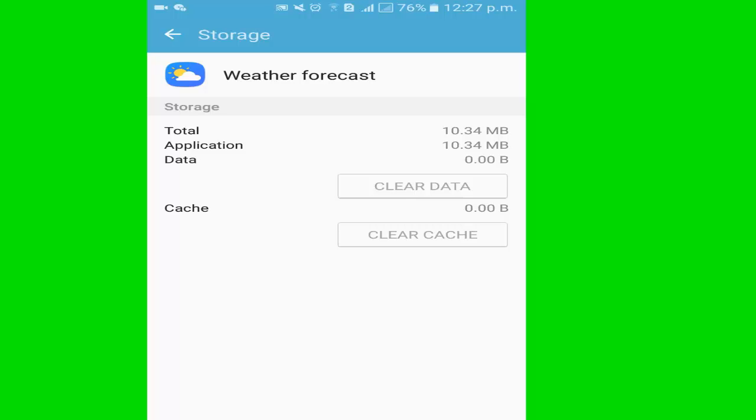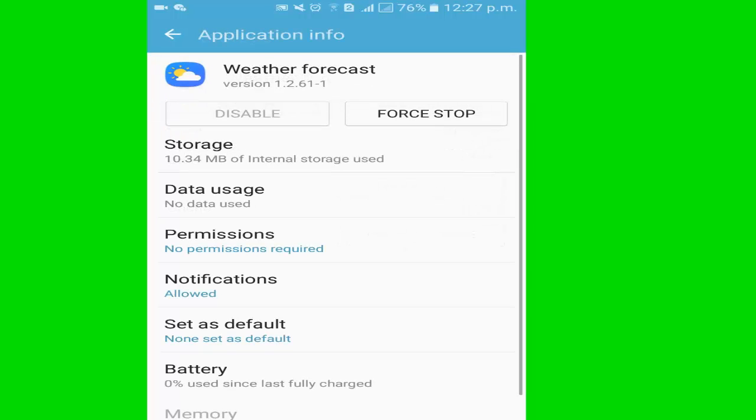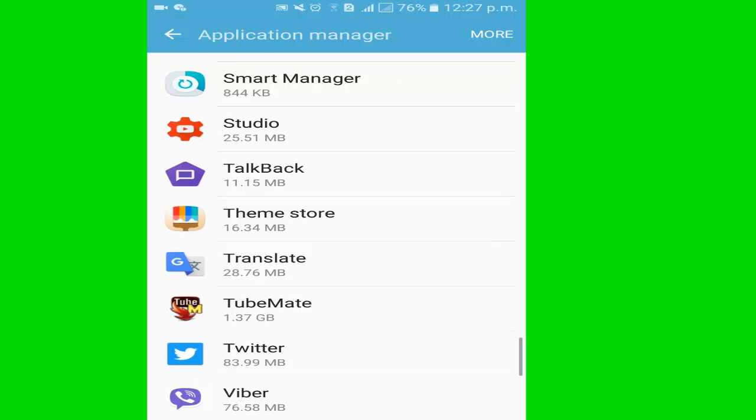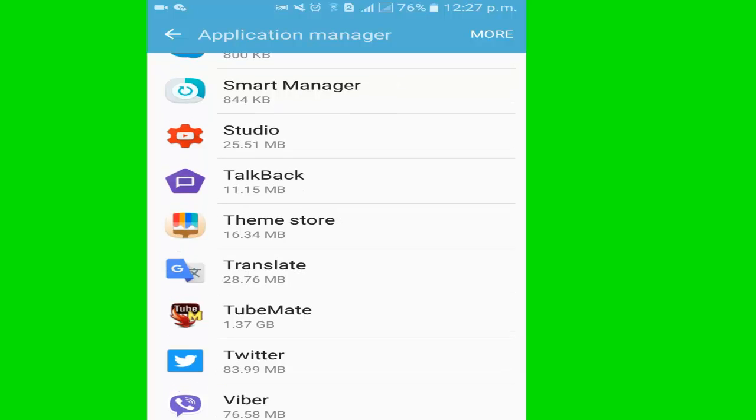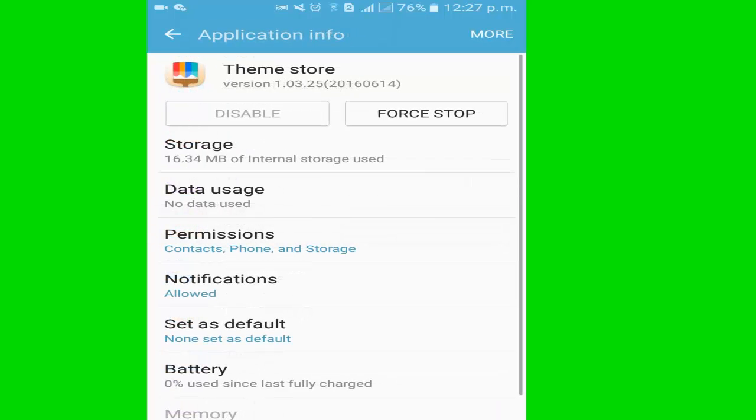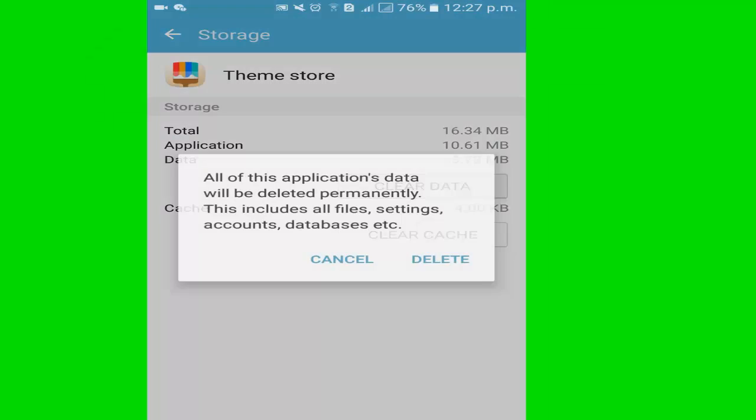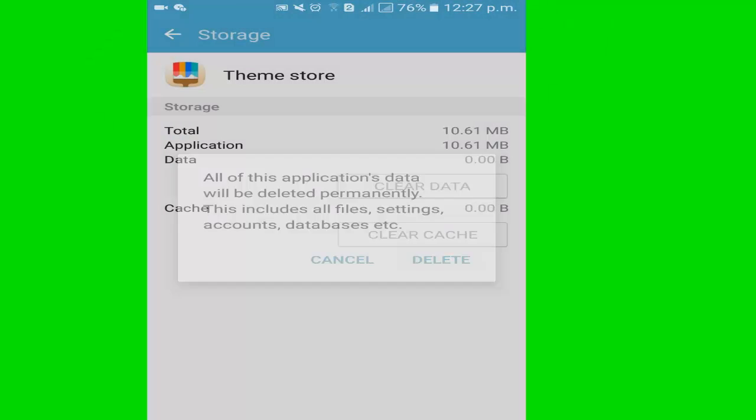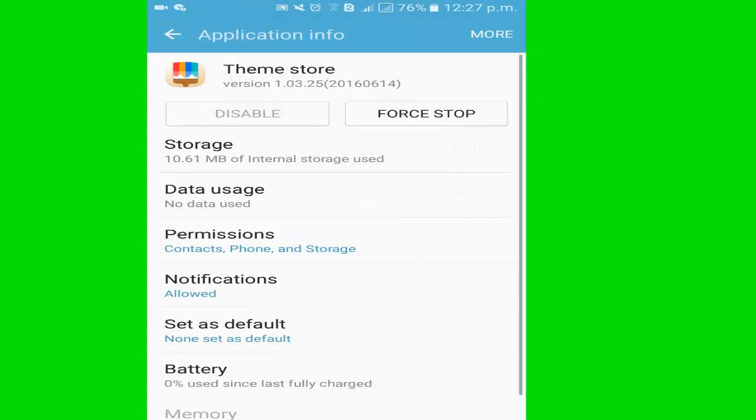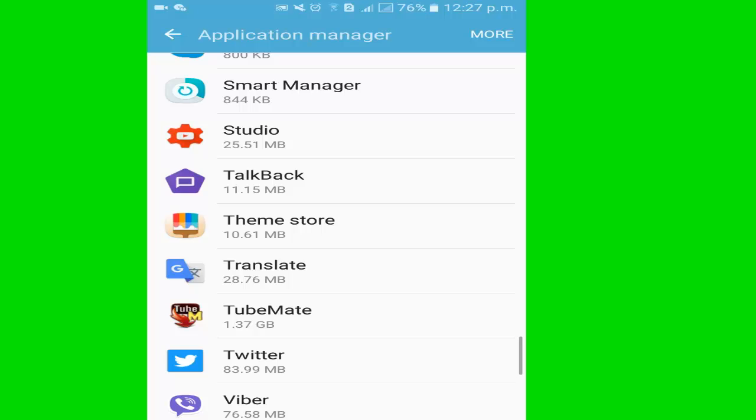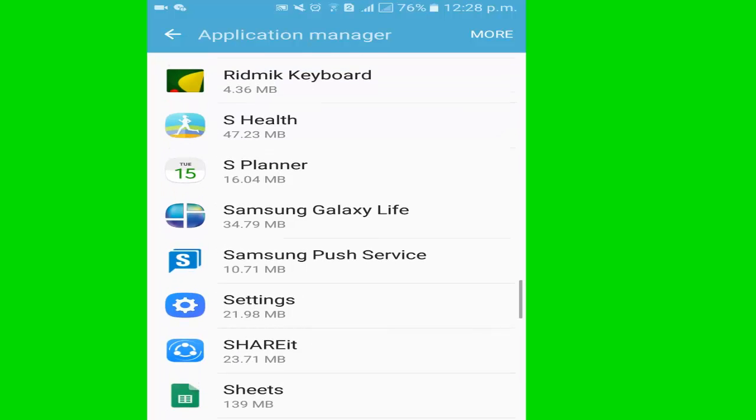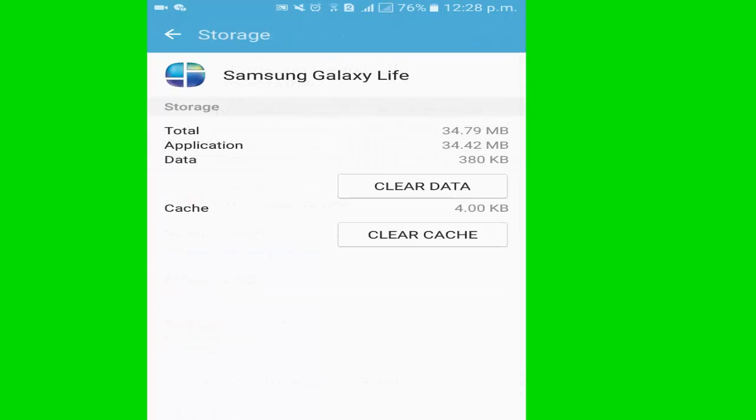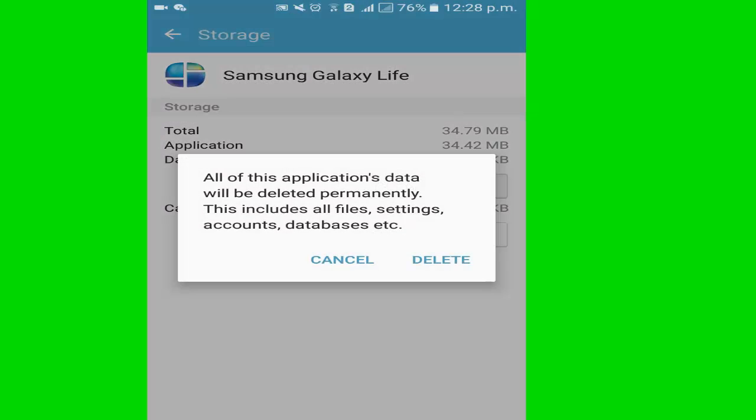I go to another app, theme store. Click storage, click delete data, delete. Now I go to another app again.